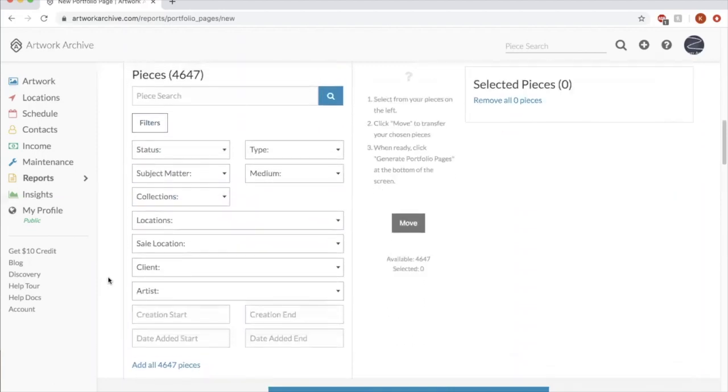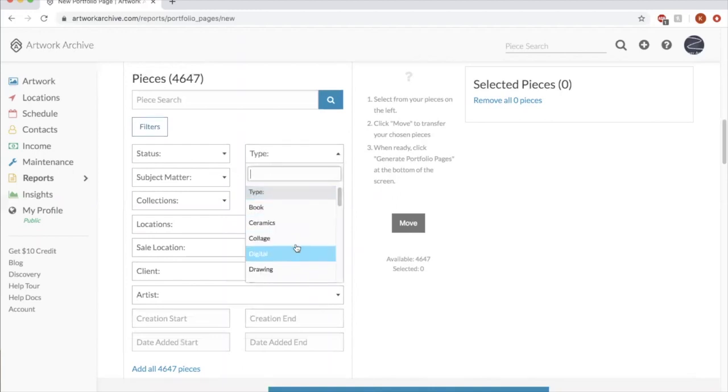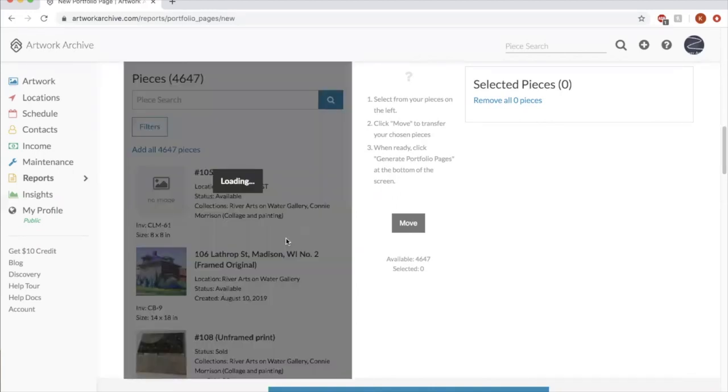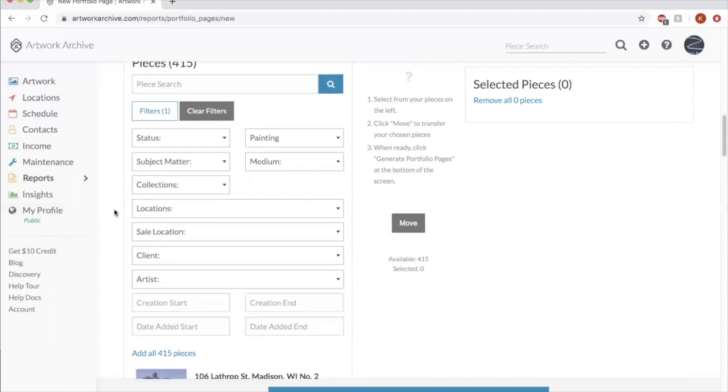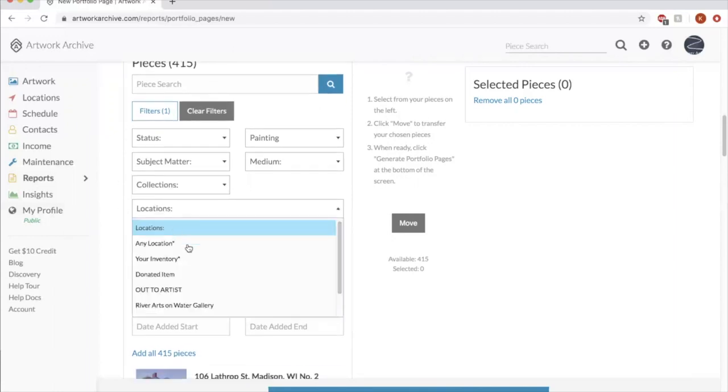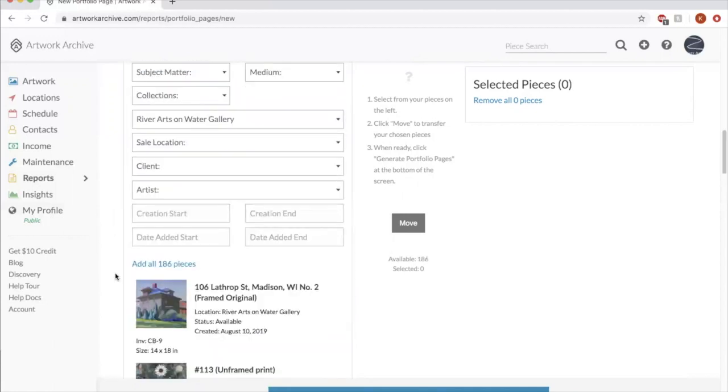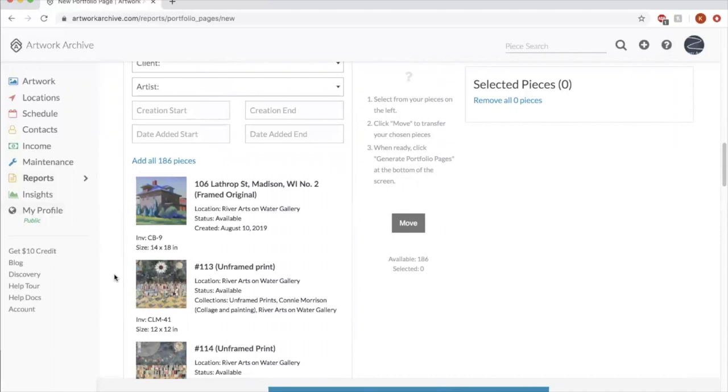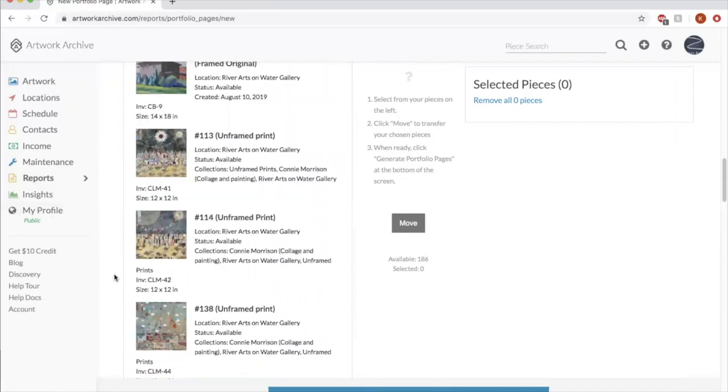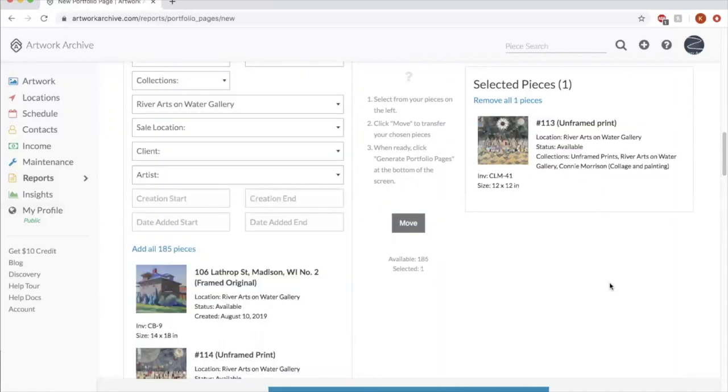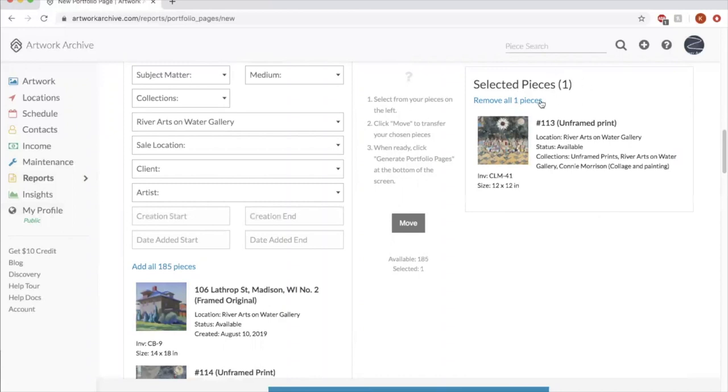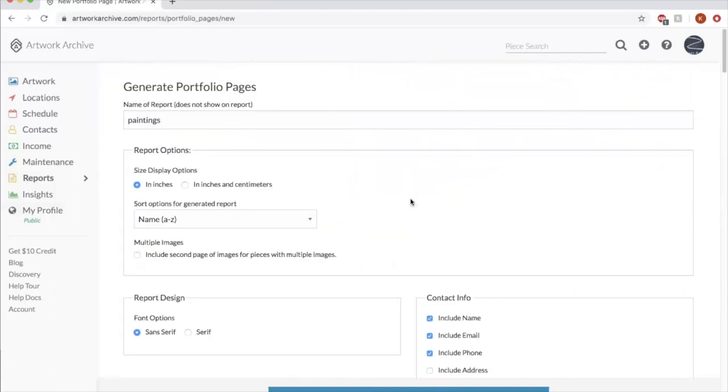So let's say the type of artwork I want is painting. That limits it to 400 pieces. Let's limit it to locations. Let's limit it to the paintings in the gallery right now. So we could select it and add it over. That would mean we have one piece in our report. So there's portfolio reports for you.